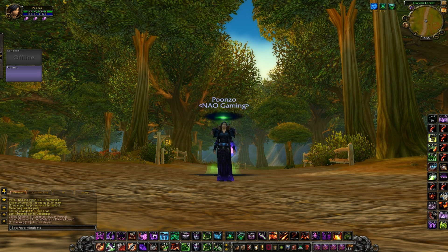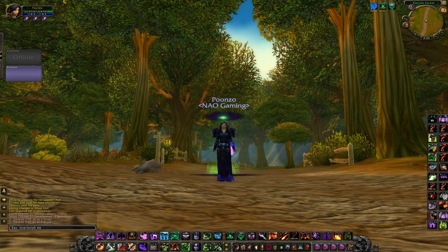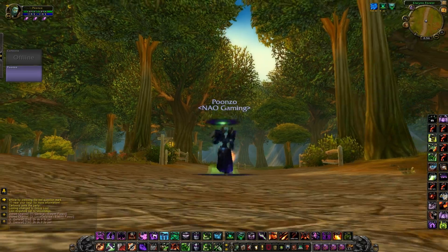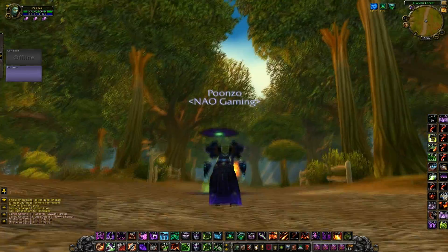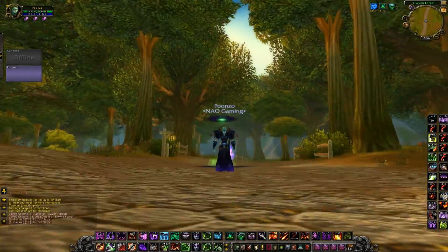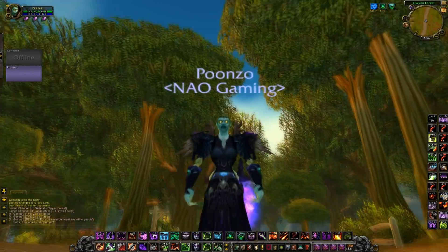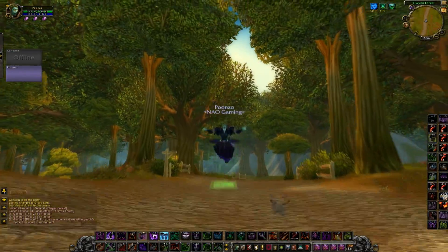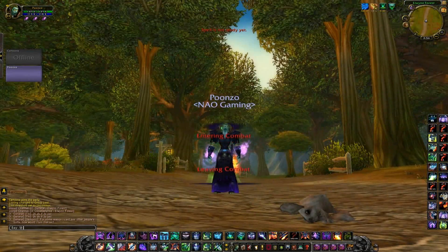Here's female undead — in chat I type forward slash evermorph, space, me, then paste the code in. Sometimes it's a bit buggy or has a slight delay, but it will change your race either way.